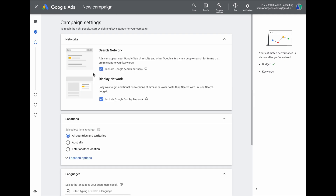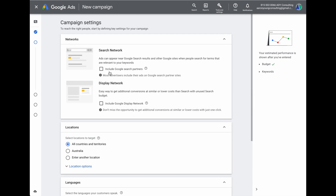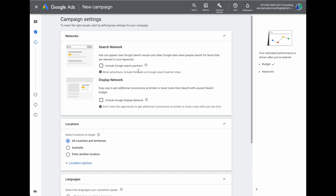Click next. Because we're focusing on the search network, I unselect both additional options. I unselect 'include Google search partners' because we get less data there, making it harder to optimize — we only want to appear when people do Google searches. I also uncheck the display network, because if we want to run display or image-based ads, we'll set that up separately rather than having Google use our search ads as display ads.